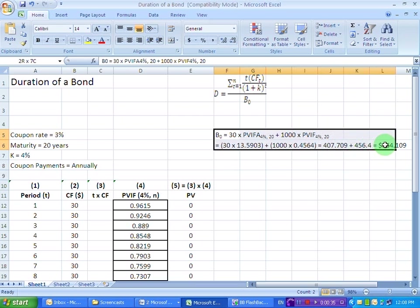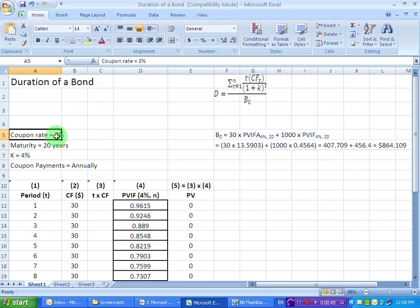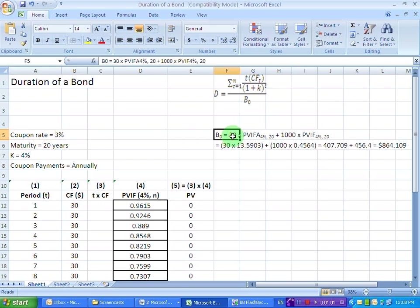The price of the bond has been found out here for you: $864.109. To find the bond price, we need the coupon amount, which is 3% of $1,000. We assume $1,000 as the face value of the bond — it is always $1,000 unless otherwise stated. So 3% of $1,000 is $30. Since this coupon amount is received every year, it is an annuity continuing for 20 years, discounted using the present value interest factor of the annuity at 4% for 20 time periods.